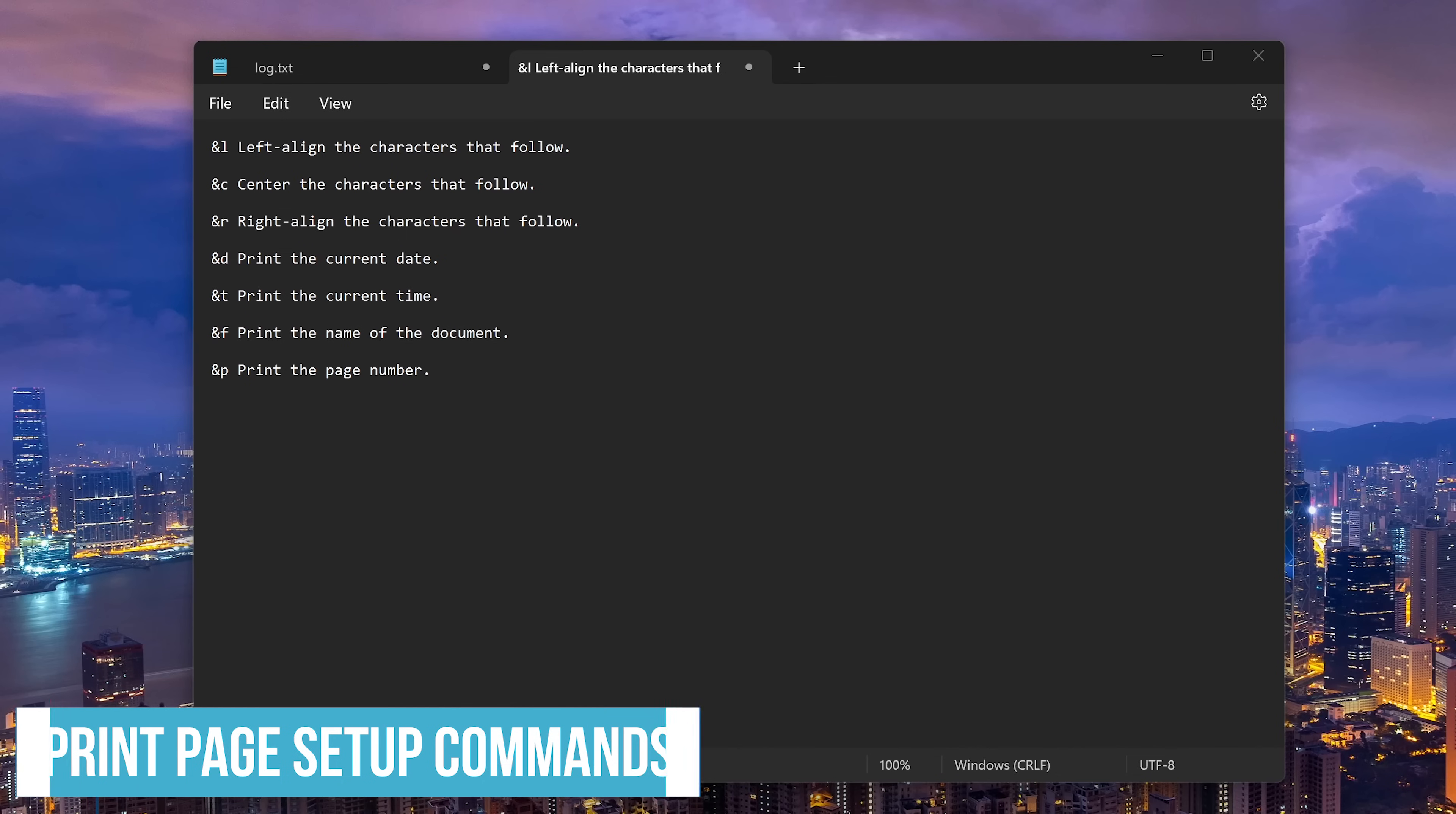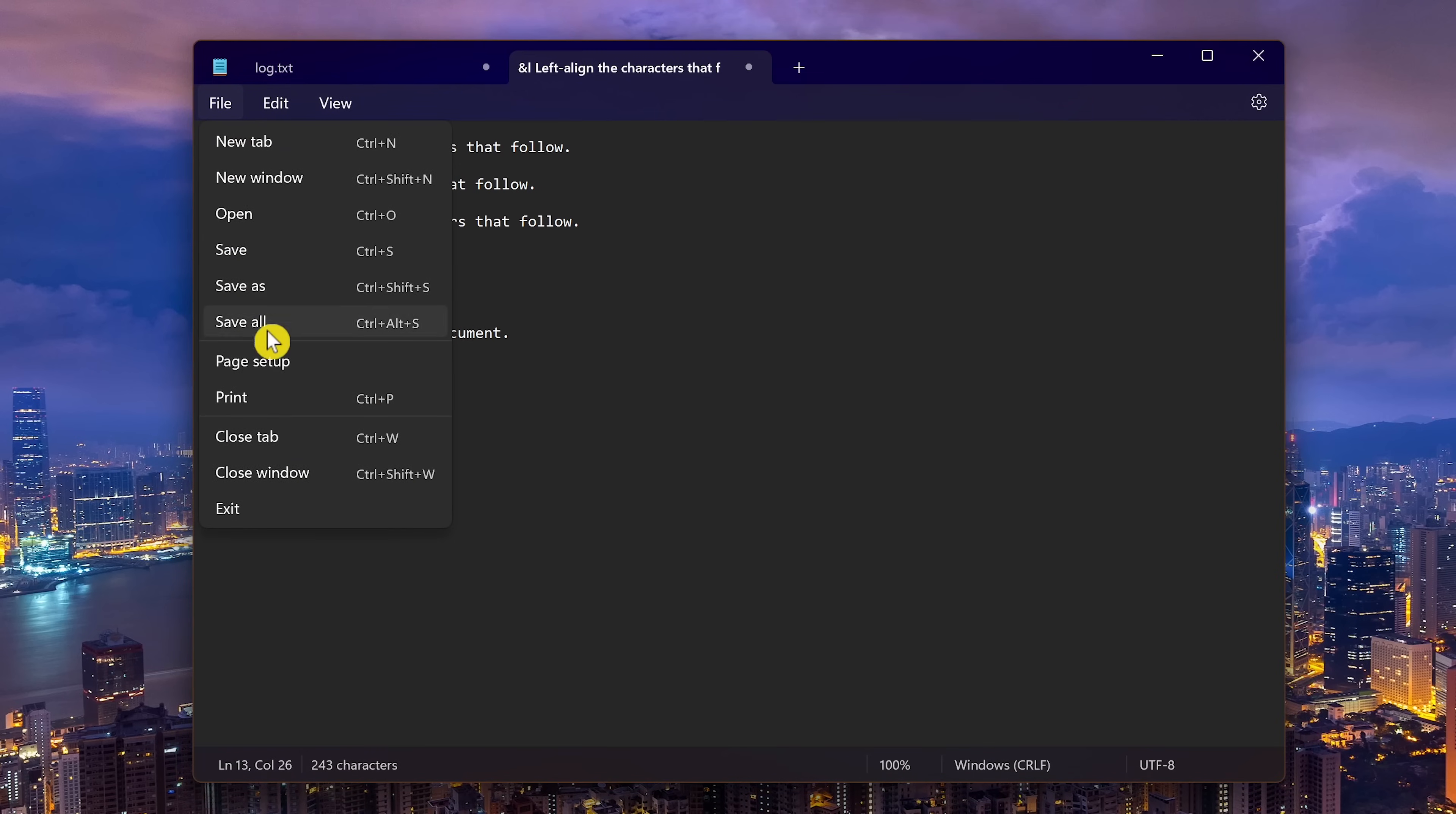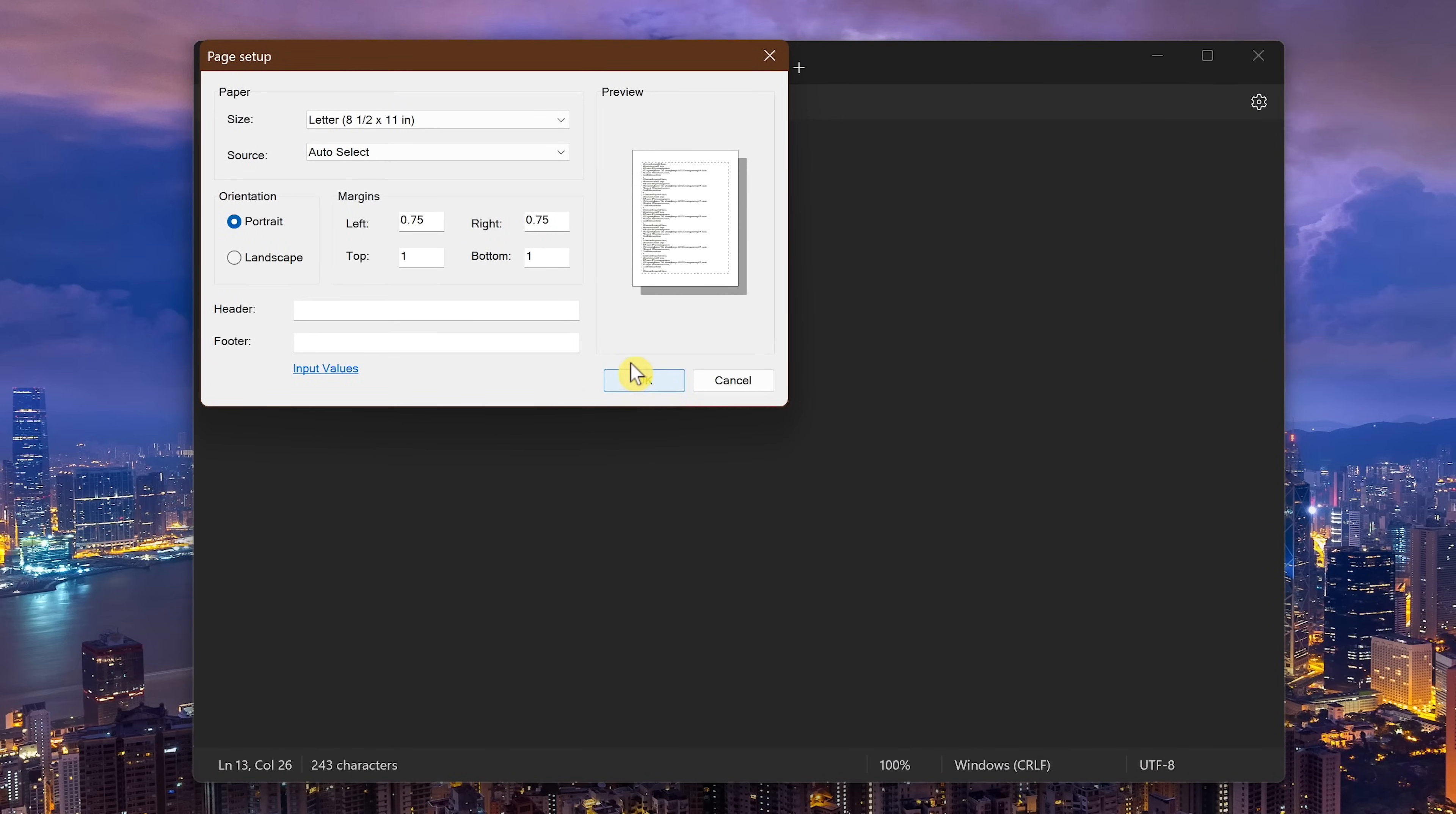This will be a quick one you can try out on your own. Prior to printing a document from notepad, you can change how the header and footer looks when printed. On the screen are the commands for alignment and additional stuff to print like the date and current time. To use these, go to file and select page setup. For example, if you wanted to align the header to the left,